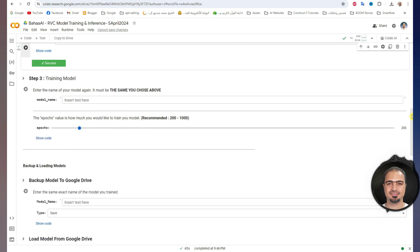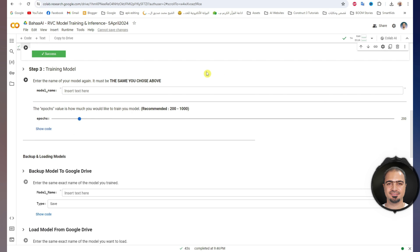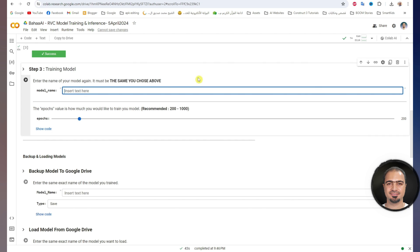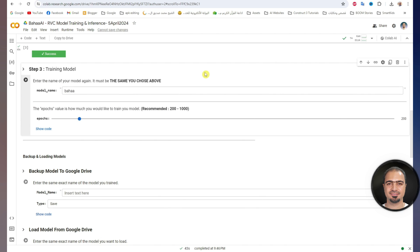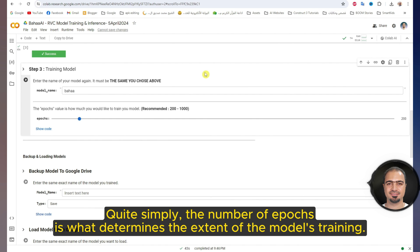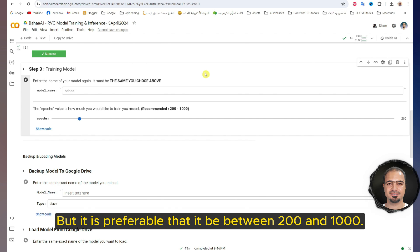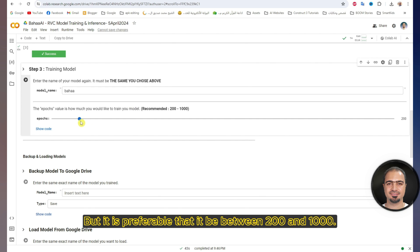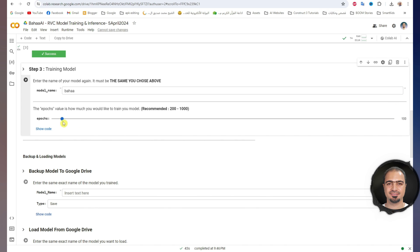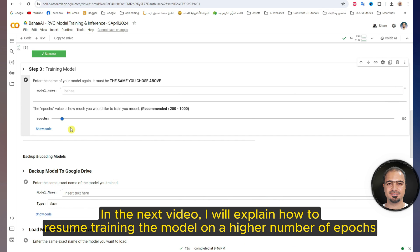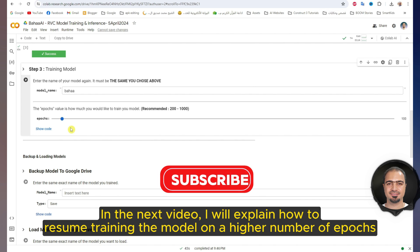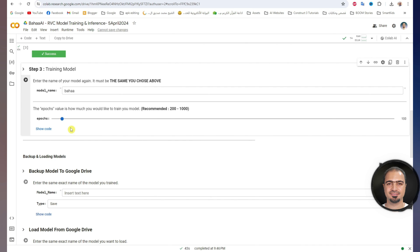After that, step three. In this step, the model will be trained. Here we will write the same name of the model that we wrote before — it must be the exact same name. In this part, we will determine the number of epochs. The number of epochs is what determines the extent of the model's training — the more, the better. It is preferable that it be between 200 and 1000. Here I will train the model on 100 epochs just for the tutorial purpose. In the next video, I will explain how to resume training on a higher number of epochs, so make sure to subscribe. Then run step three.